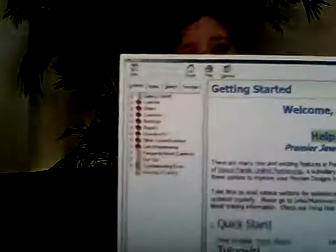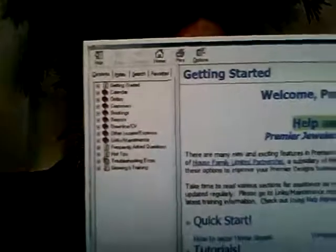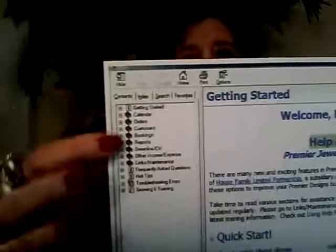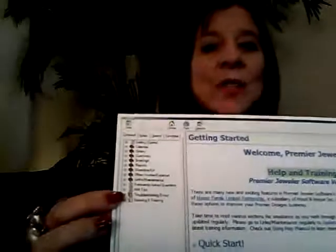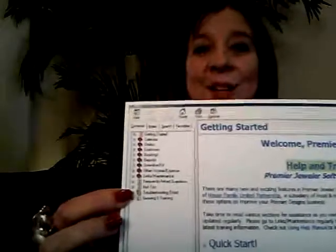Simply open up your software and click on the word Help, then click on Help Manual and this page will pop up. This is actually the first page of our help manual, and over on this side of the page there are some different options as to what you can do.